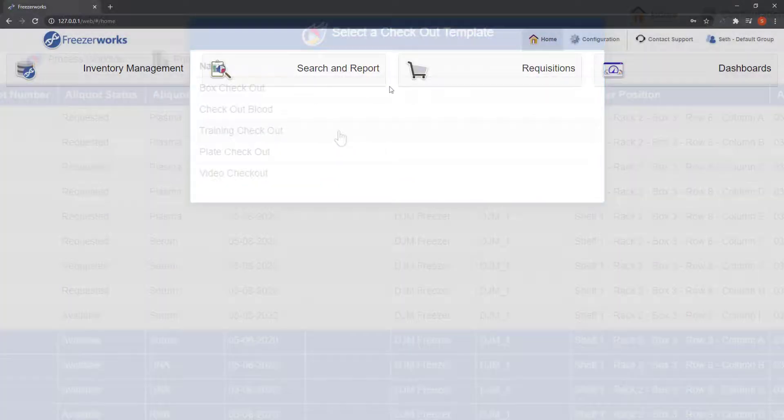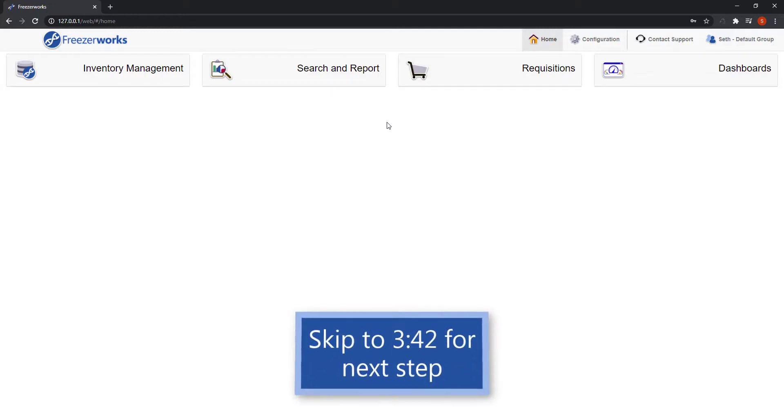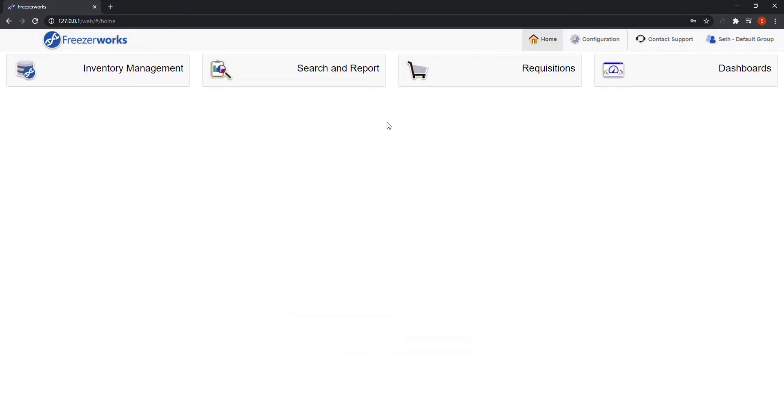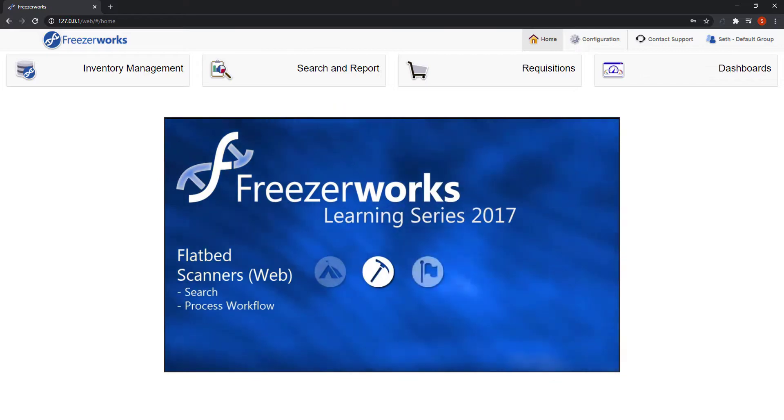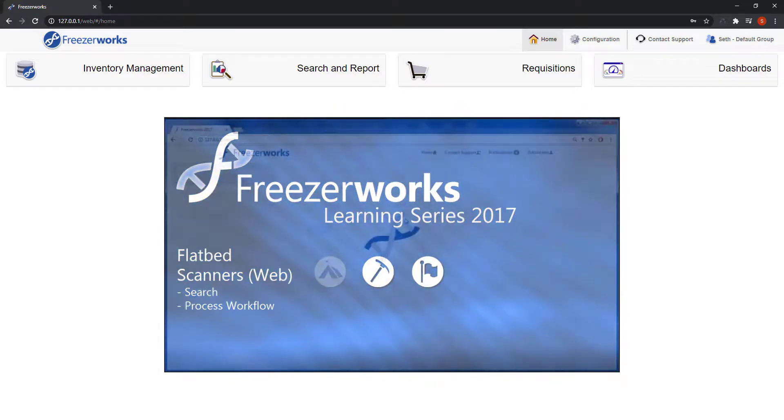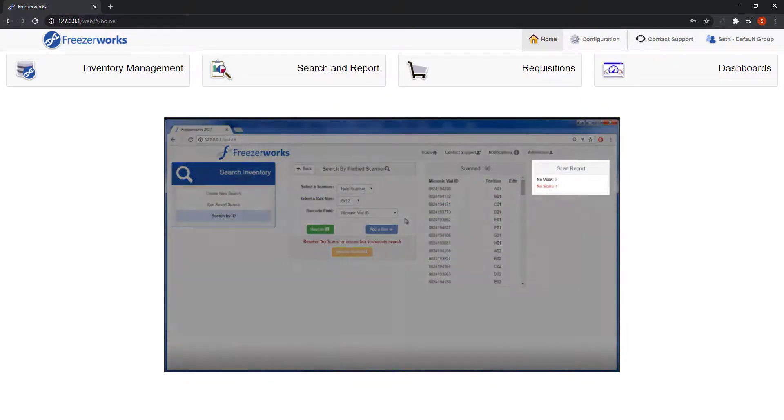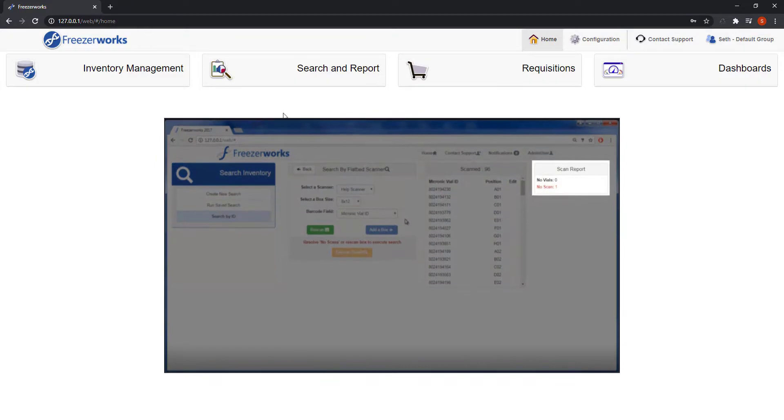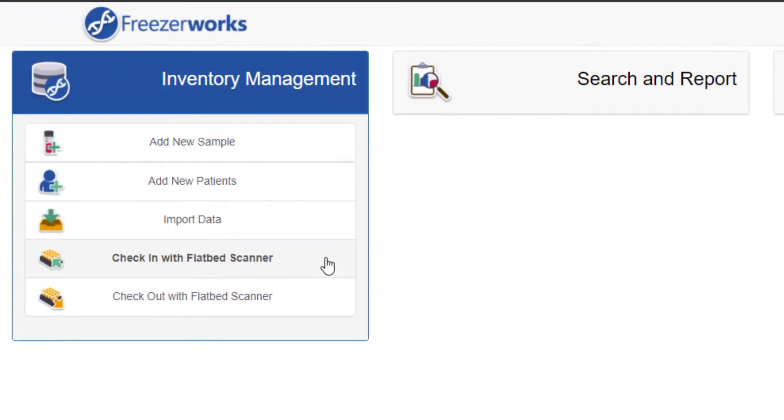The last way you can start a workflow on the web client is with a flatbed scanner. If you do not use flatbed scanners with FreezaWorks, or simply don't have them set up, the options won't even appear on the web client and you can go ahead and skip to the process workflow form. If you do use flatbed scanners and wish to know how to use them for workflows, see our flatbed scanners web client video. Again, it's an older video, but much of the material hasn't changed. Just note that you can only checkout and check in with a flatbed scanner, and that these two options are now in the inventory management tile on the home screen.